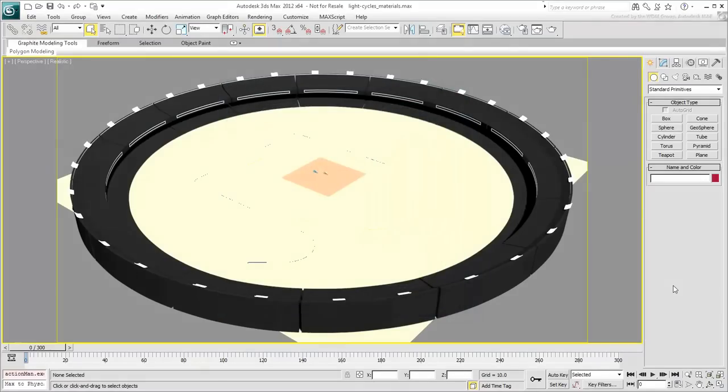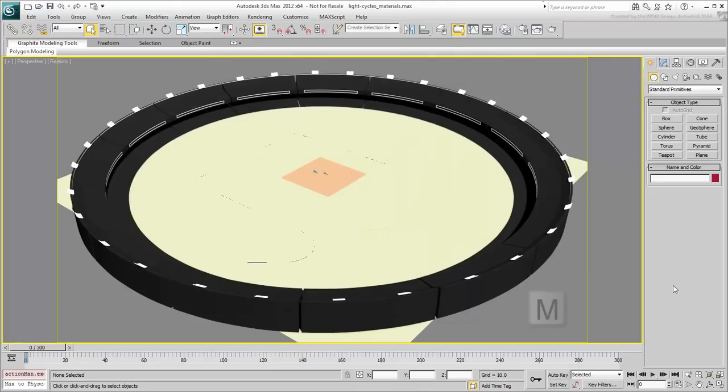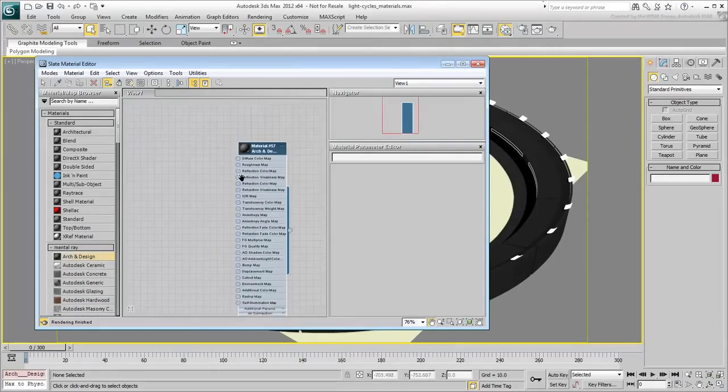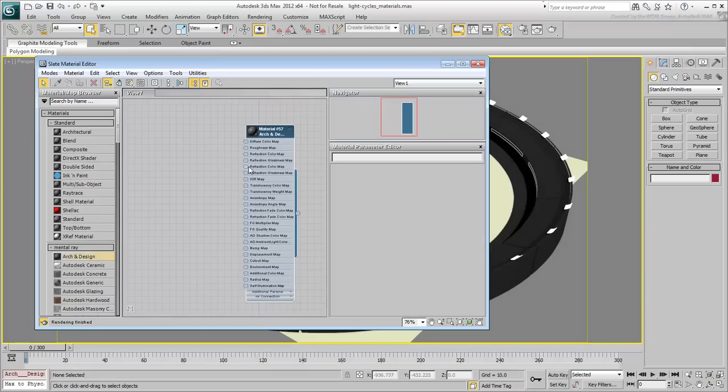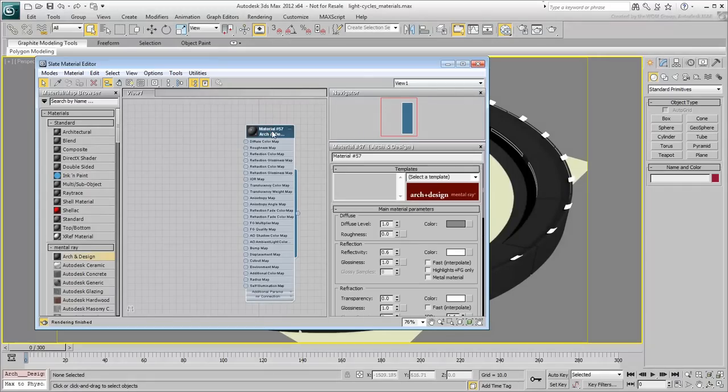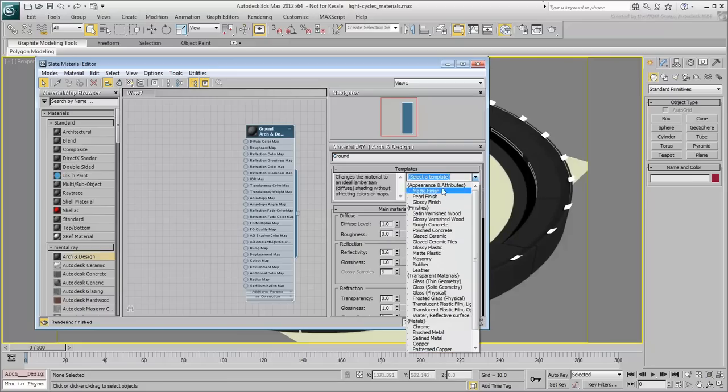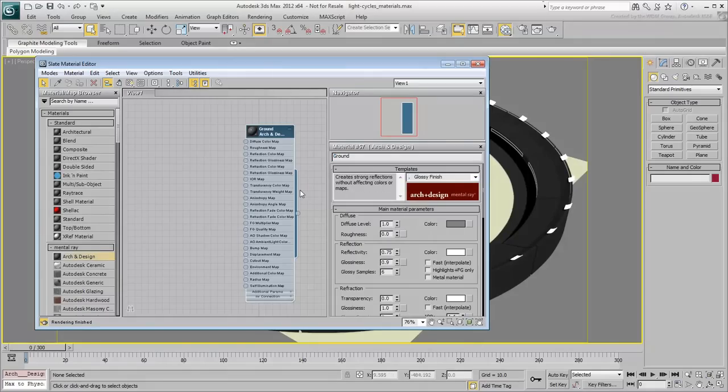Let's take a look at the larger area first. Press M to go to the Slate Material Editor and create a new A&D material. Double-click it and name it Ground. From the Template list, choose Glossy Finish. This will make it reflective to other objects in the scene.